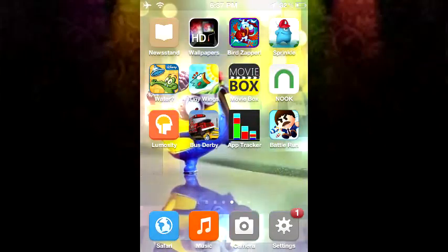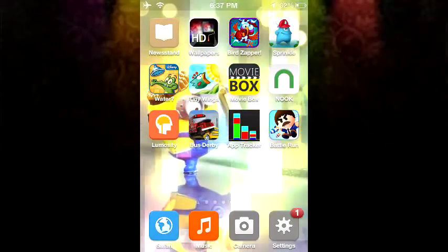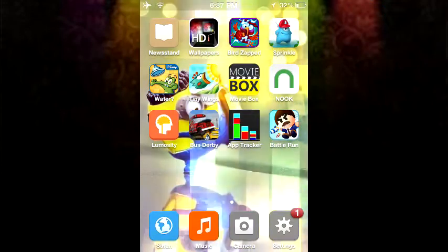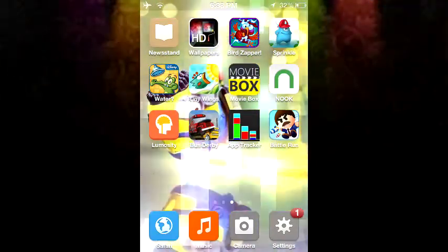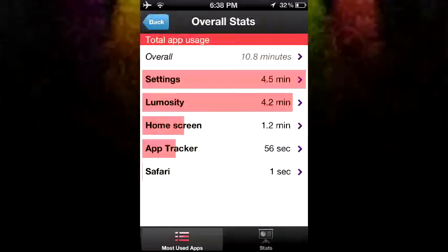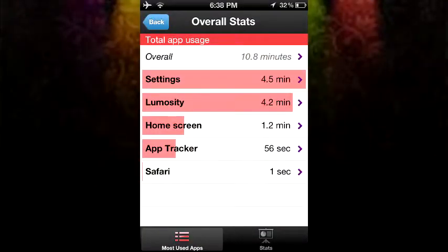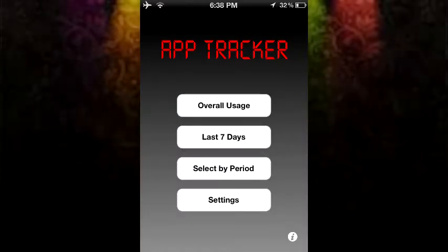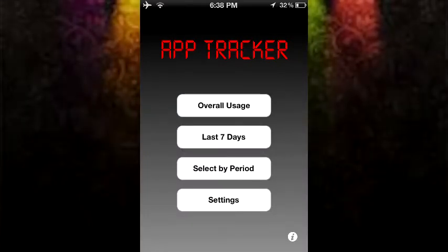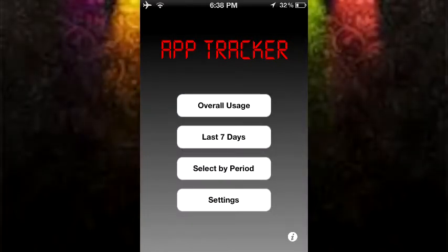What's up guys, have you ever wanted to stalk yourself? Well, that's what this tweak is for, it's called AppTracker, and what it does is it tells you exactly how many minutes you spent on each application.